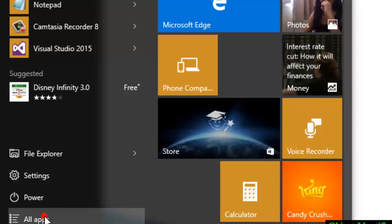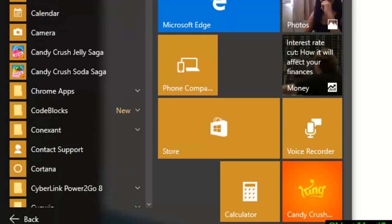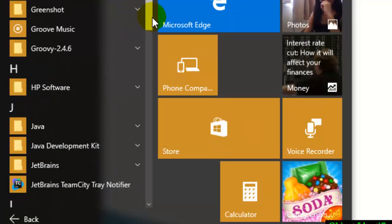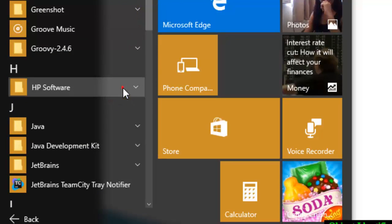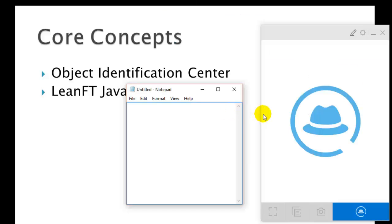To start the Linft engine, go to All Apps in Windows 10 or the Start Menu in Windows 7. You will find the HP software there, and there will be an option called Object Identification Center. Click on that and it will open, and I'm going to explain how you can spy objects using it.